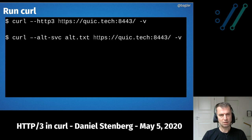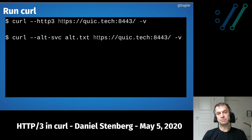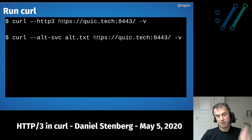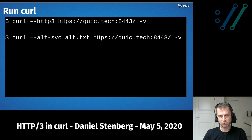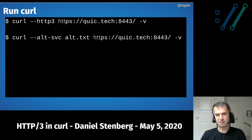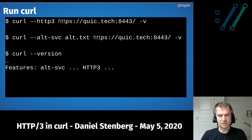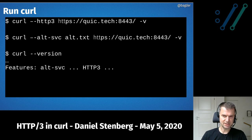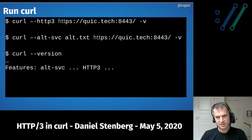Here's how it looks when you run curl: for example, curl --http3 quick.tech — the Cloudflare quiche test server — and you get the response back exactly like with other HTTP versions. Or you use --alt-svc to ask for an alternative service from a server; the first time you access it you won't go HTTP/3, but the next time you might, if the server told you via the alt-svc header. And if you run curl --version, the features list will include 'Alt-Svc' and 'HTTP3' if supported.